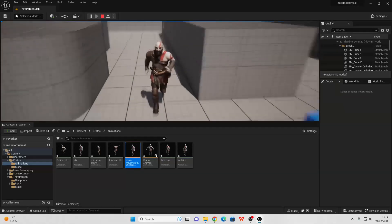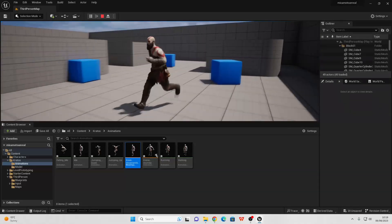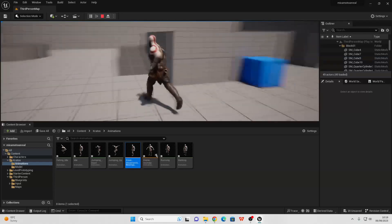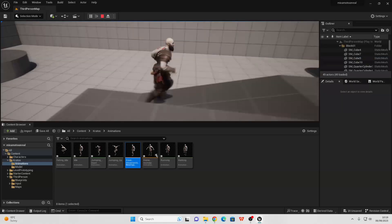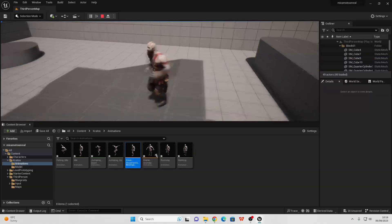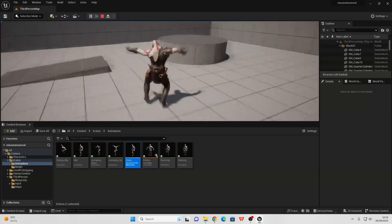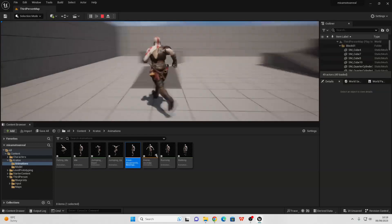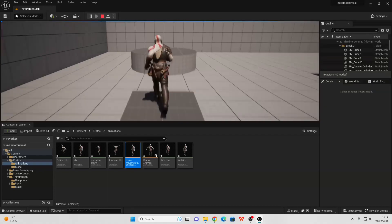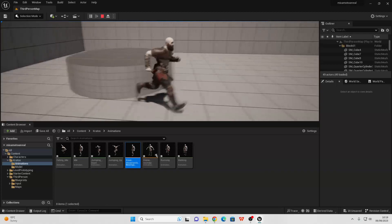That's how to import any character from Mixamo into Unreal Engine. I just thought I'd update this tutorial since I did it for Unreal Engine 4, but Unreal Engine 5 has come out — it's basically the same, but I thought I'd update it. If you enjoyed, like and subscribe, and I'll see you guys next time.